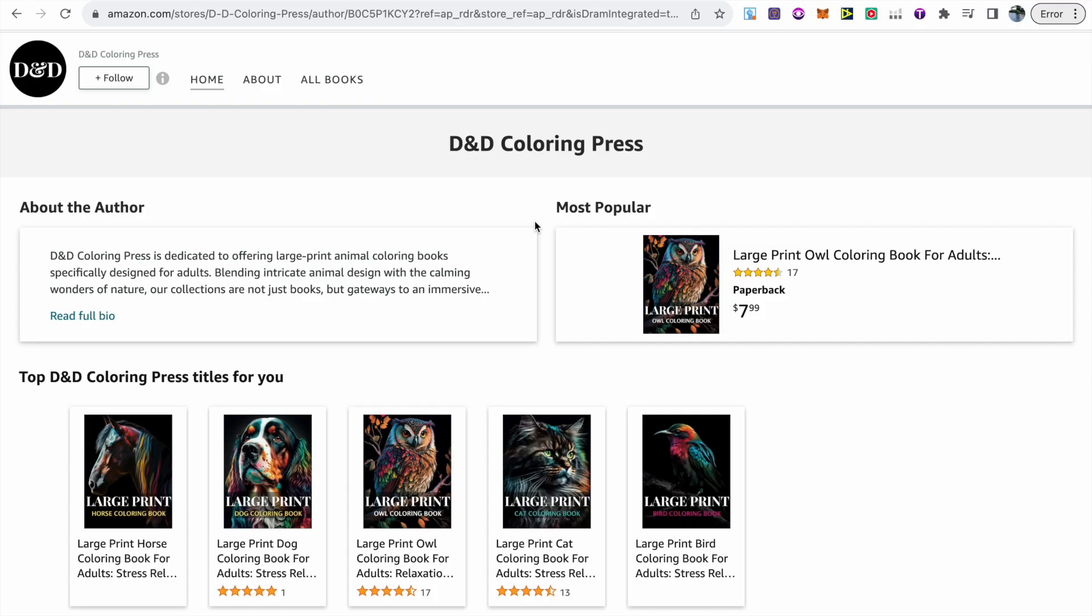This is one of my AI coloring book brands, D&D Coloring Press, and I've had a lot of success with these coloring books so far. You can actually see my large print owl coloring book has 17 reviews, currently sitting at four and a half stars.